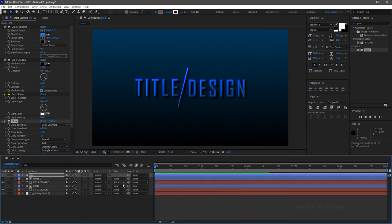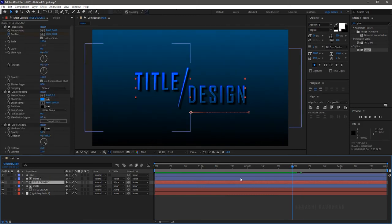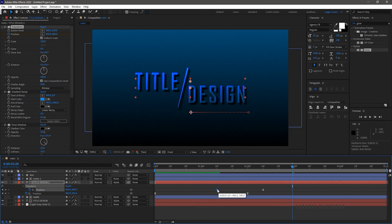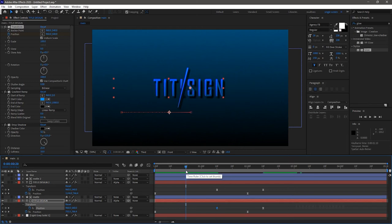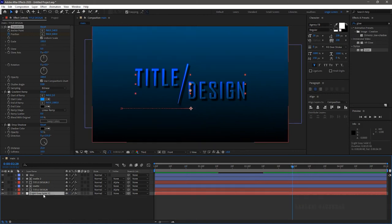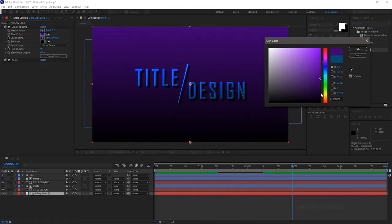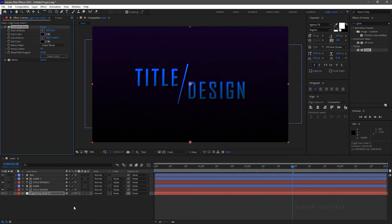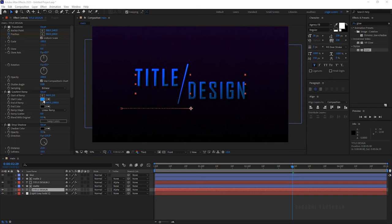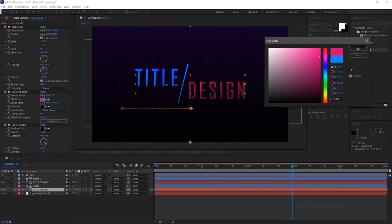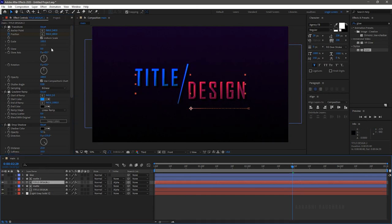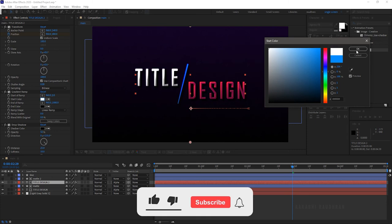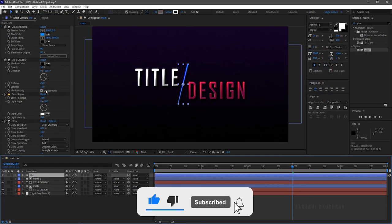Now RAM preview this — it's looking good but the colors are not right. Drag the first position keyframe backwards by about 10 frames, and do this for the other text layer also. Now RAM preview — yeah, that's good. I am still not satisfied with the background color so I am changing it. Now that's better. I am also changing the color of the text layers and the line shape layer.